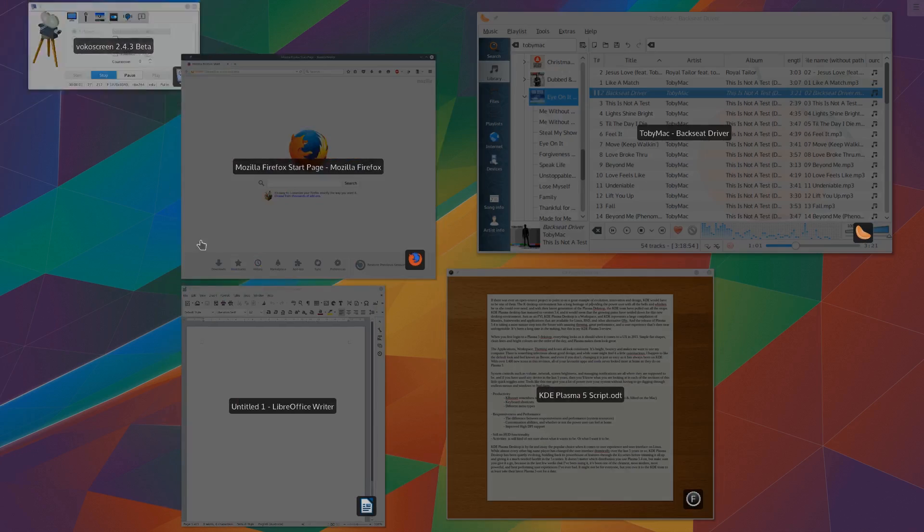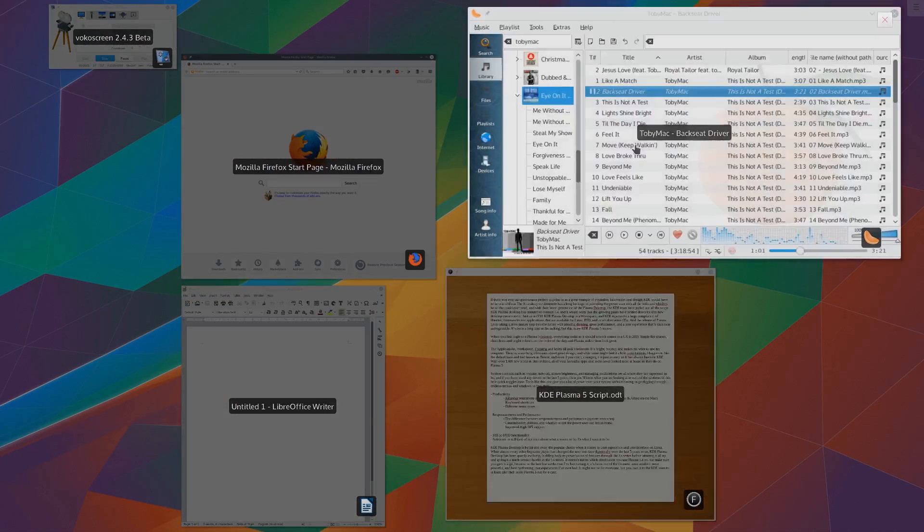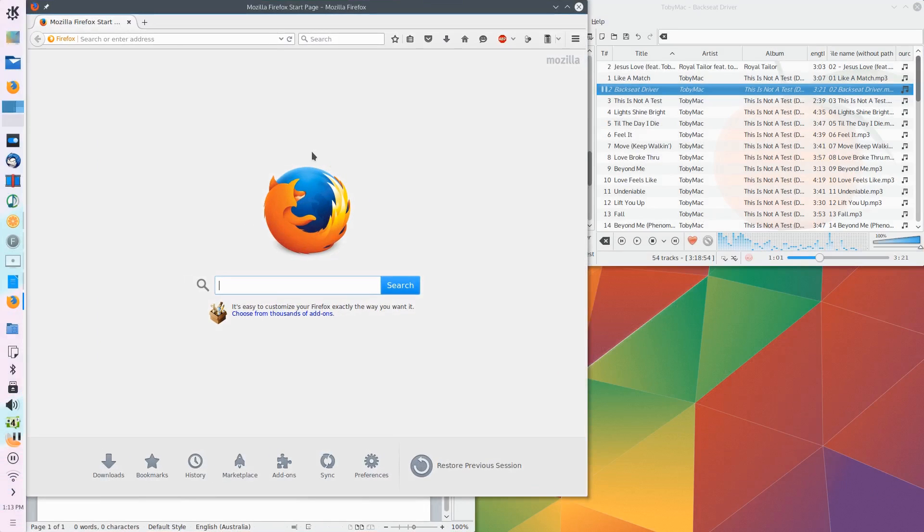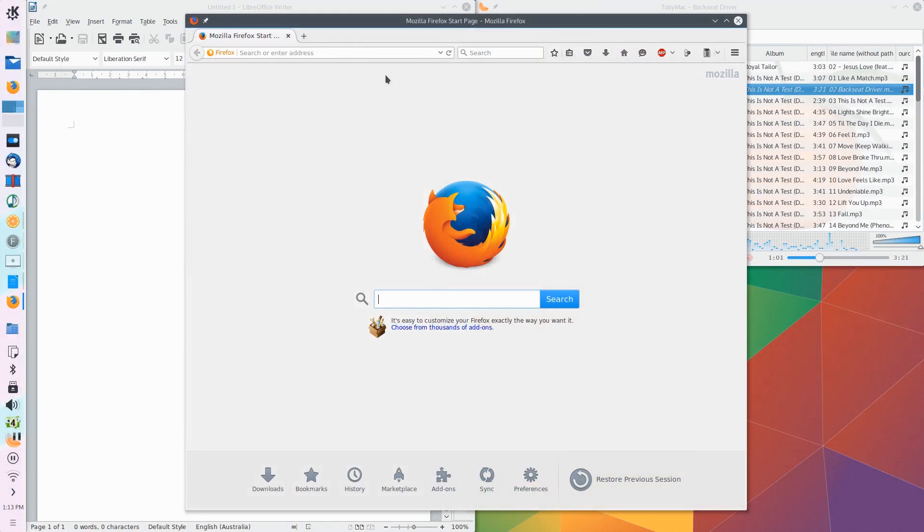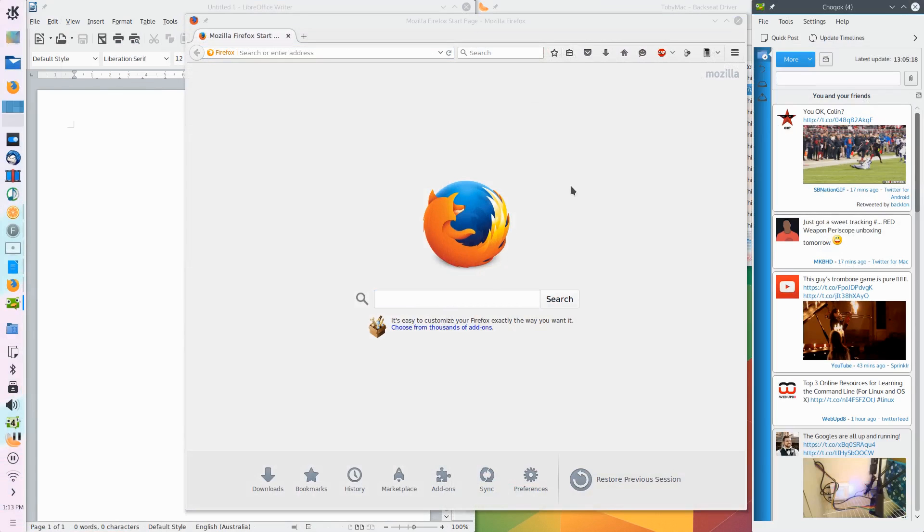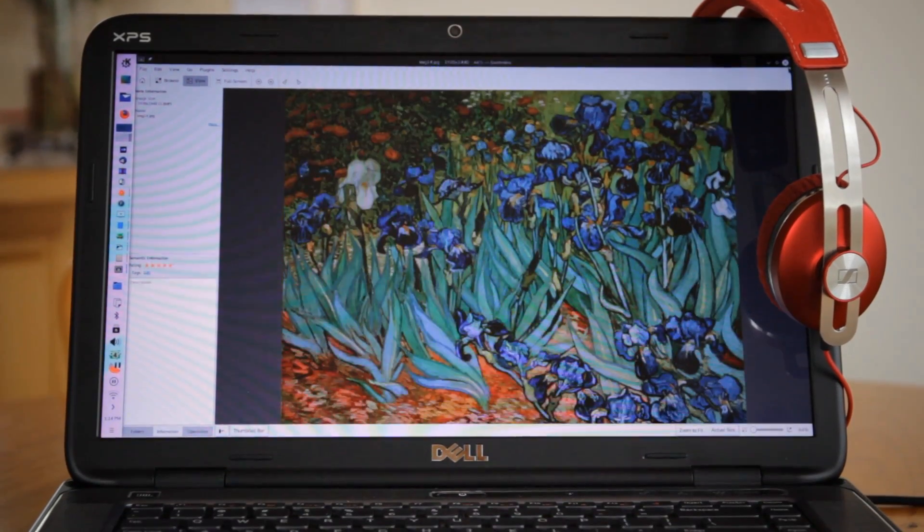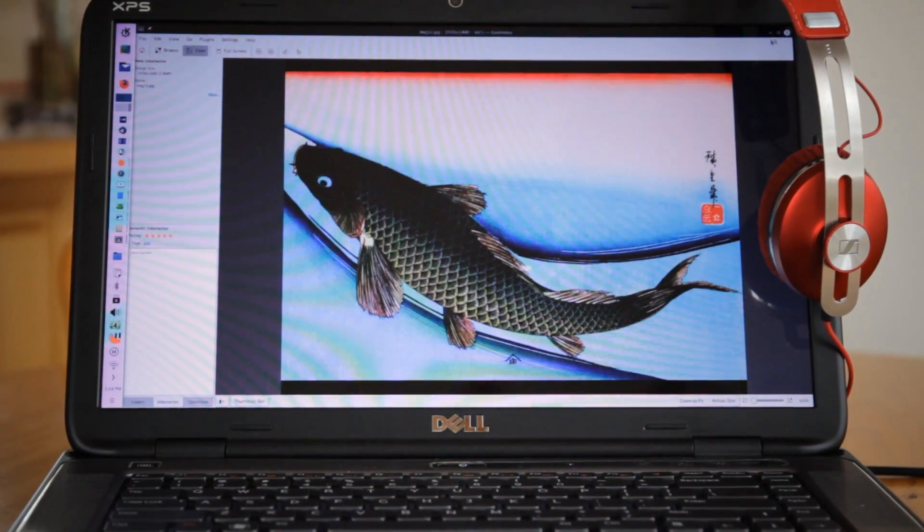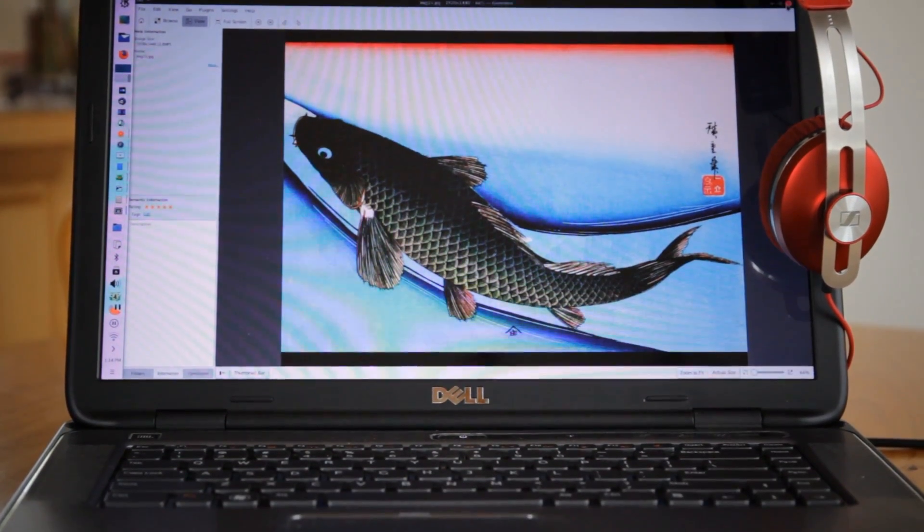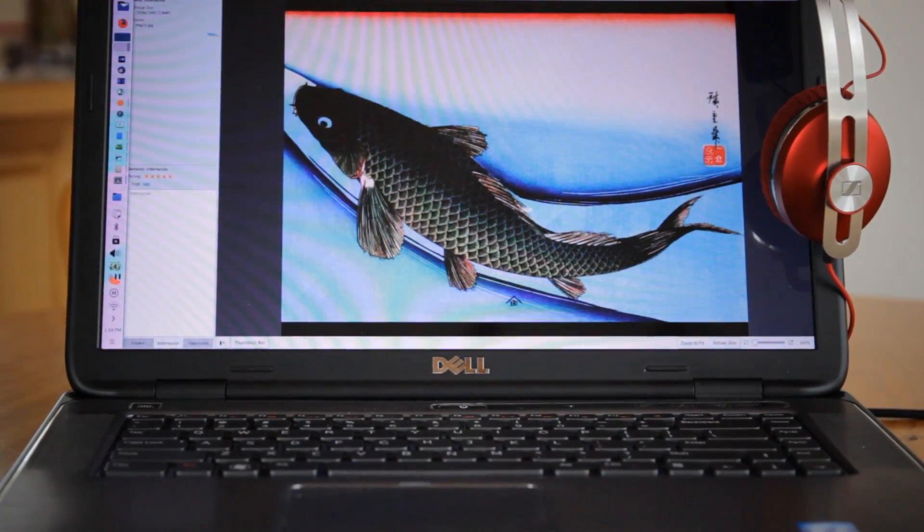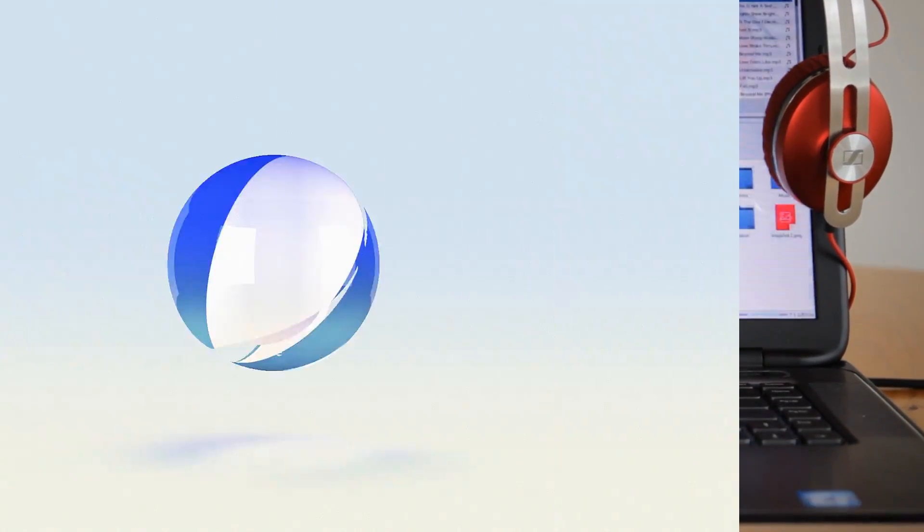And the release of Plasma 5.4 is taking a more mature step into the future with amazing theming, great performance and a user experience that's darn near unforgettable. It's been a long time in the making but this is my KDE Plasma 5 review.